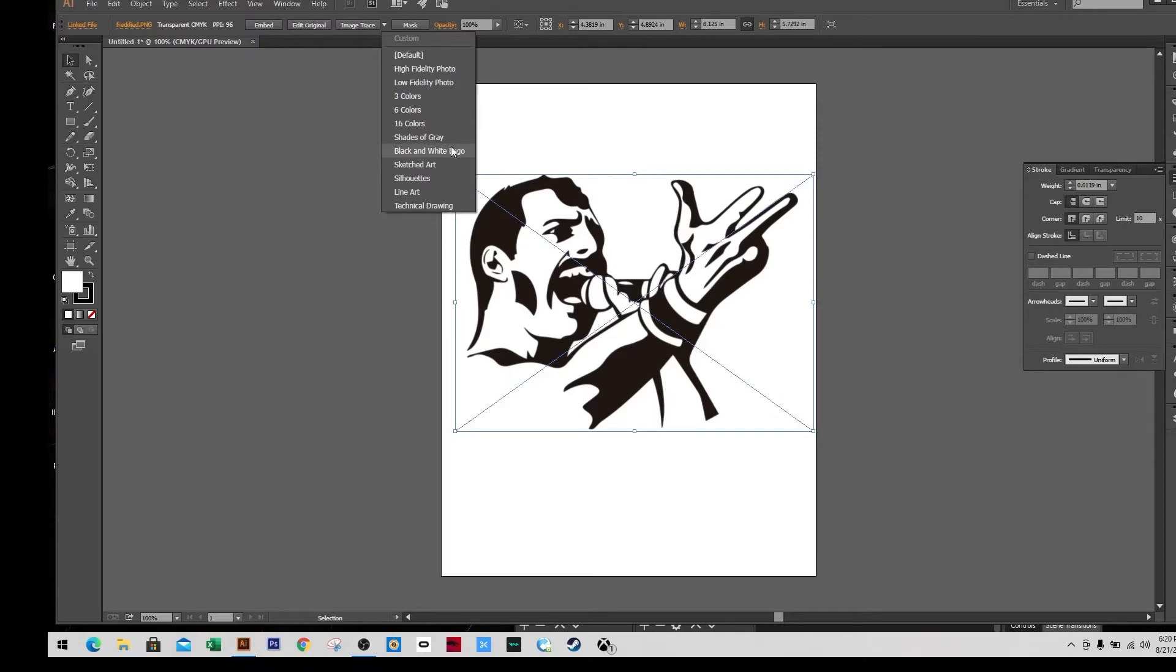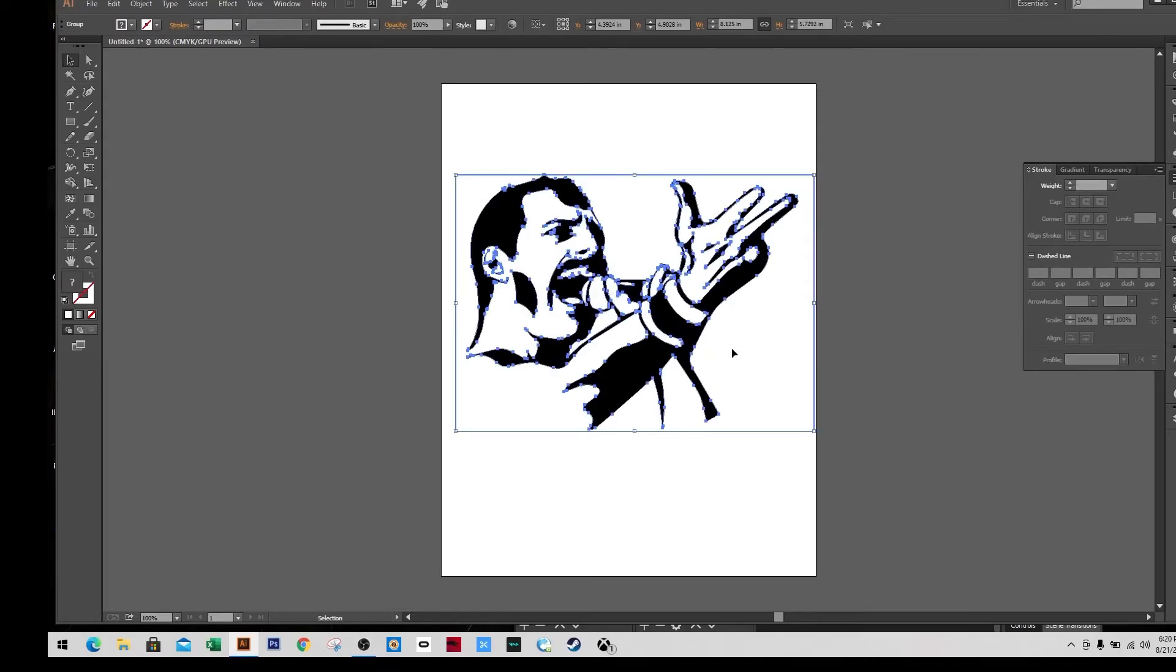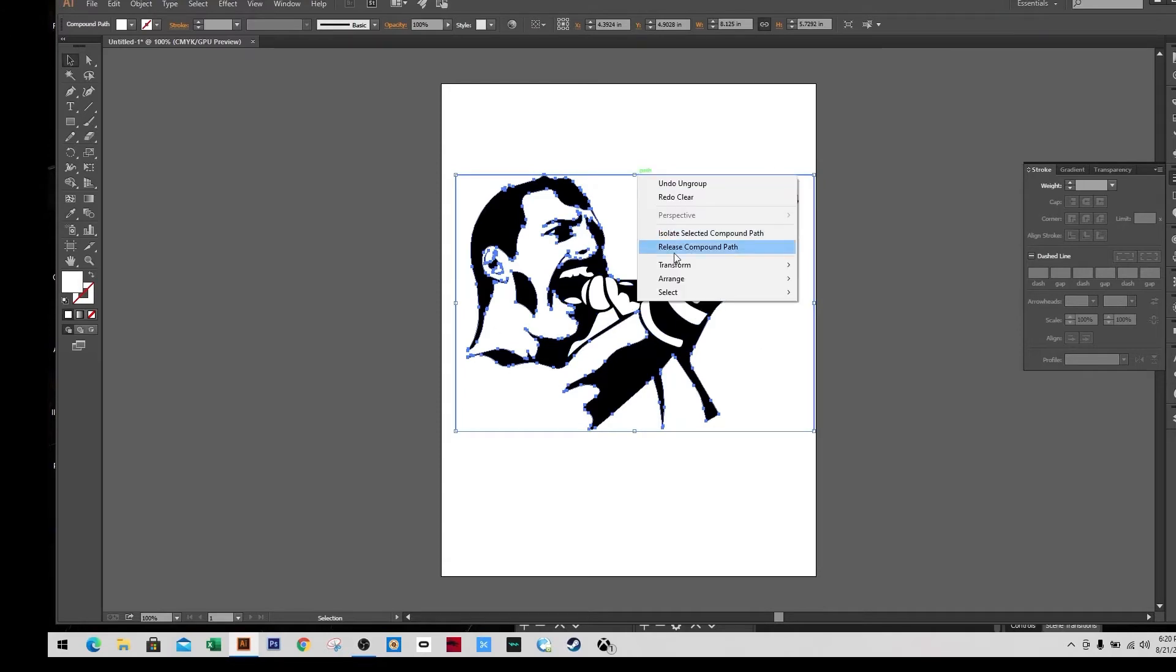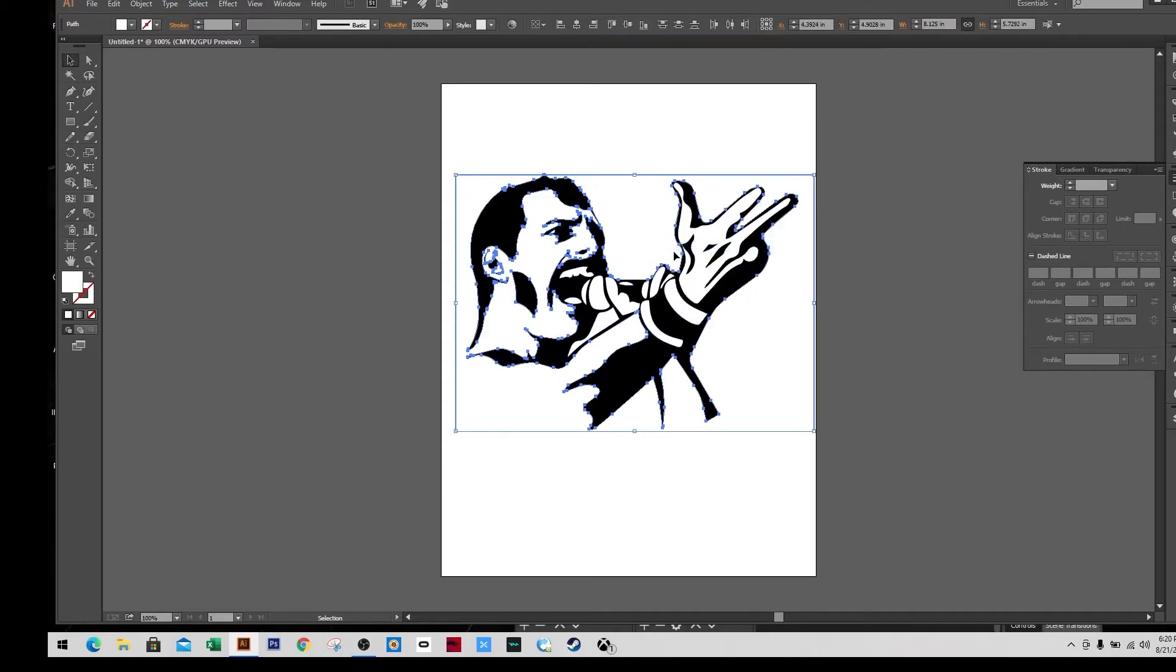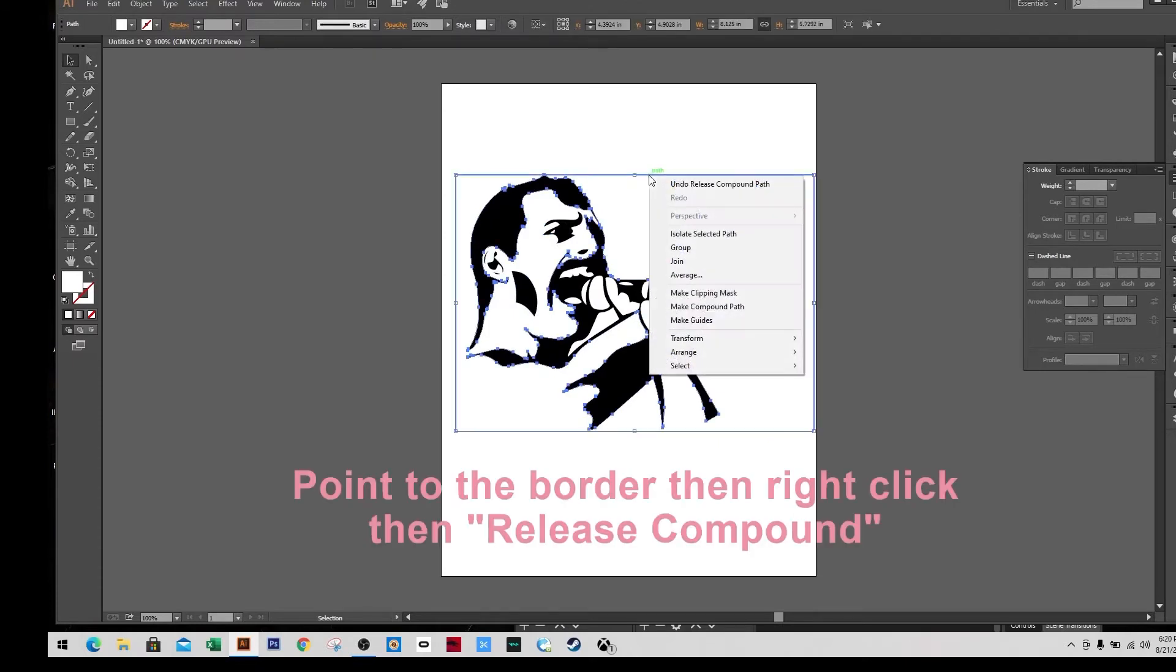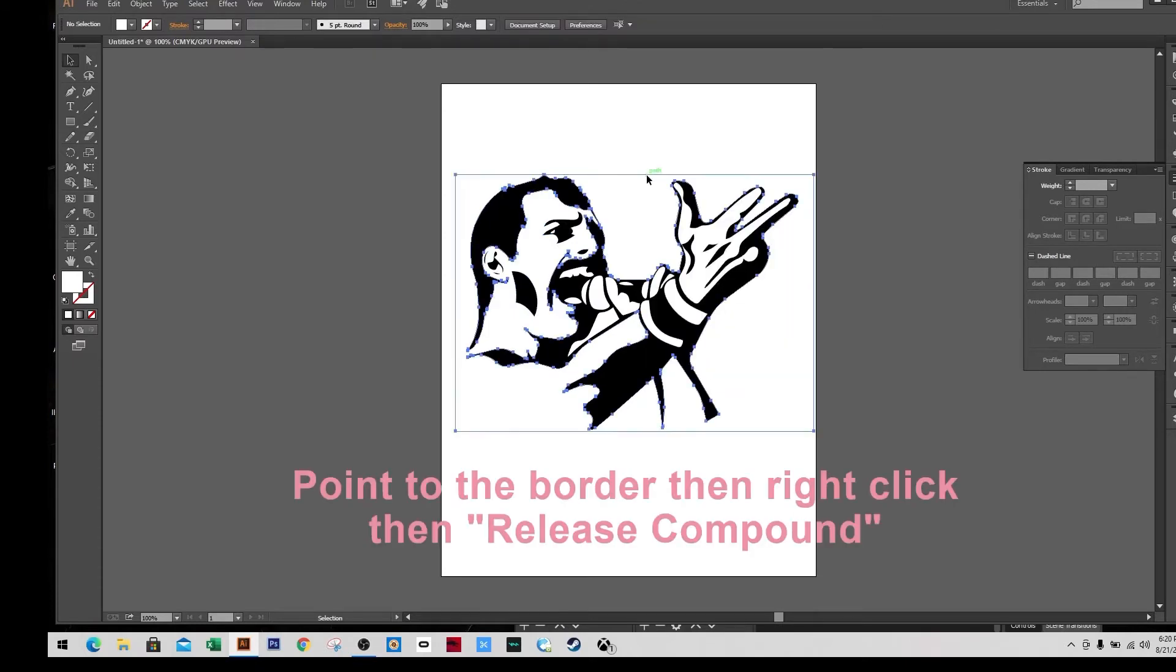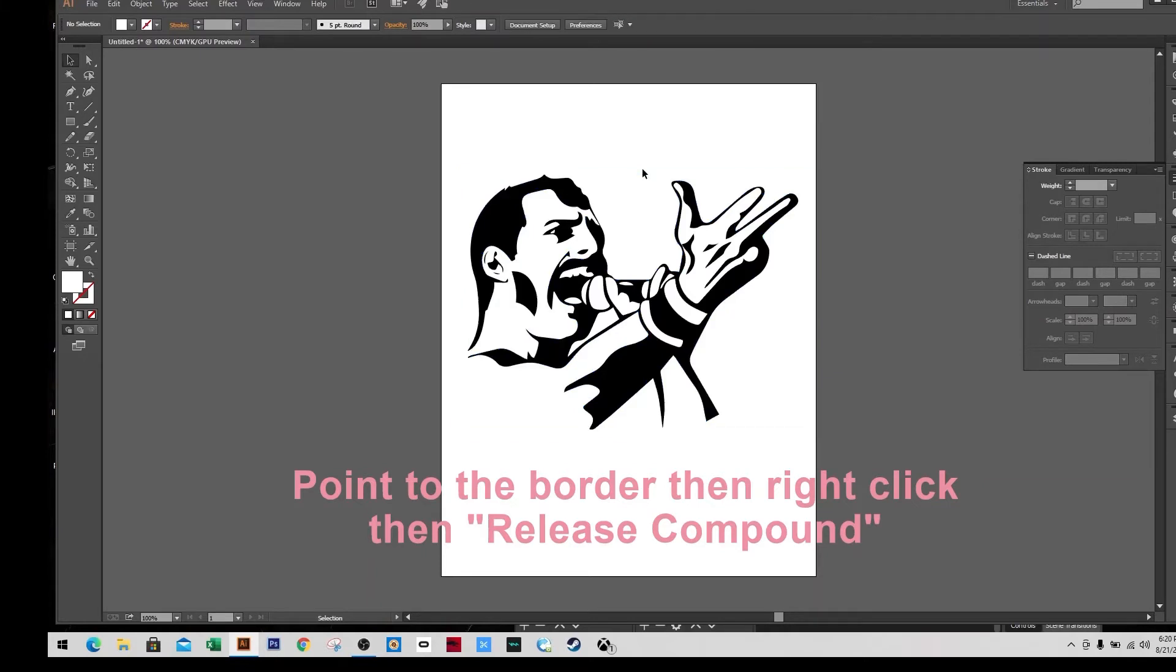And then I'm going to hit expand button. Now they're all path and I'm going to release compound by doing the right click, release compound. Now you delete the border, so now the whole thing is just a path.